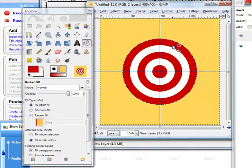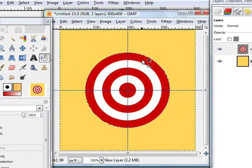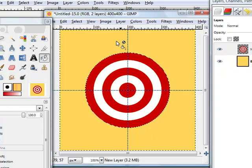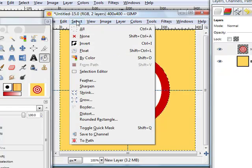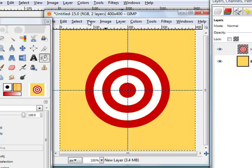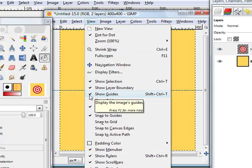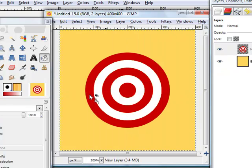So we don't need the selection. Select none. And we don't want to see the guides. We just view and then remove the show guides.